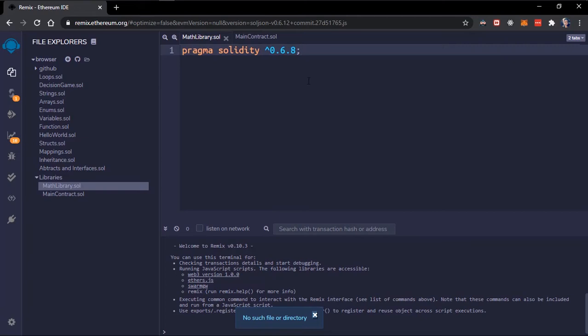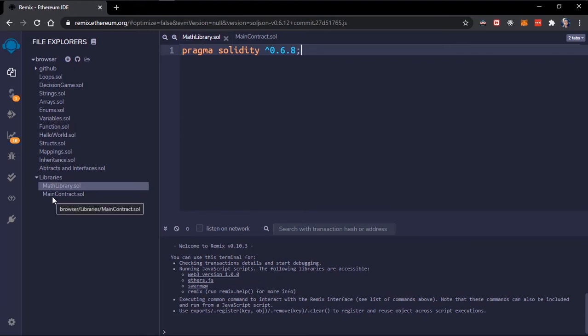So what is a library? A library in Solidity is a different type of smart contract. It contains reusable code and once it's deployed to the blockchain all other contracts can make use of this library.